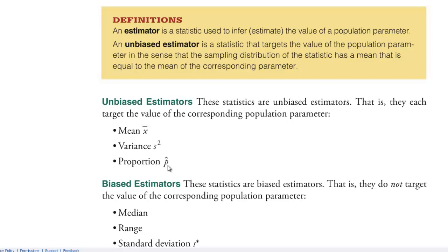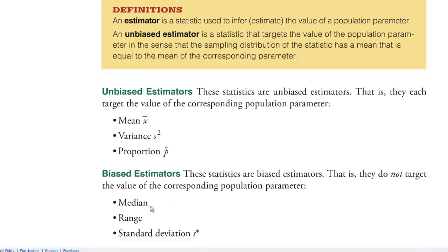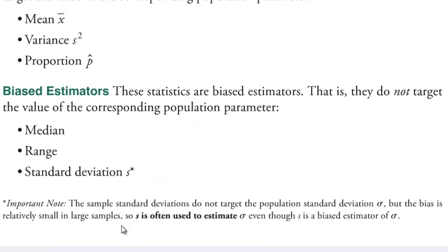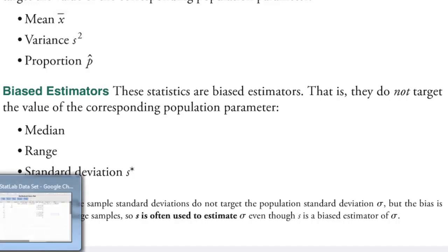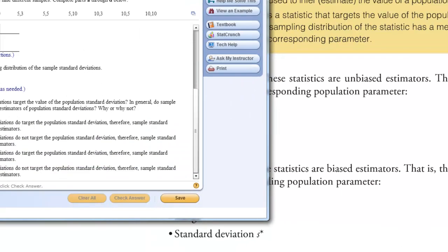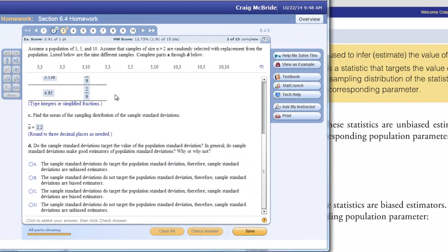The biased estimators as I mentioned before are the median, the range, and the standard deviation. But the standard deviation is very important. It is not hugely biased. It is a very small bias. So because it is relatively small as long as your sample is relatively large you can often still use the standard deviation to estimate the true population standard deviation. Well, we don't really have a large sample here. We have a population of three and a sample of two. So it really should be that the sample standard deviations do not target the population standard deviation therefore sample standard deviations are biased estimators.